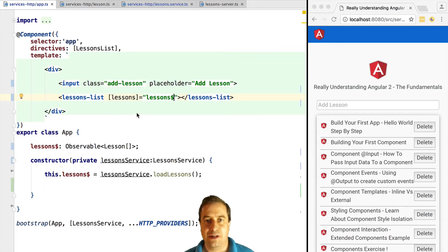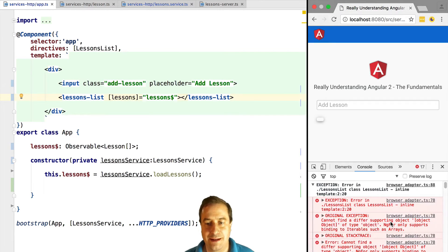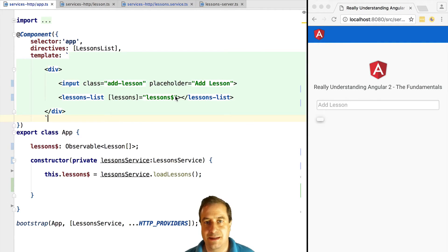Let's now try to pass it to our template to see what happens. If we try this out as it is, we will see that we get an error saying, for example, 'cannot find a supporting object' — ngFor only supports binding of iterables. This basically means that we have passed to the lessons list something other than what it was expecting, and we got an error.